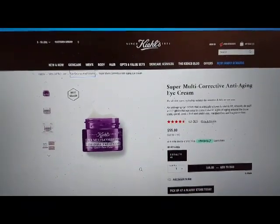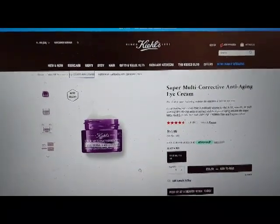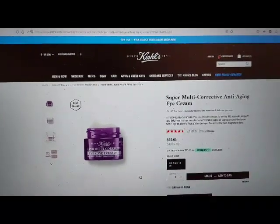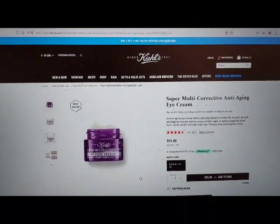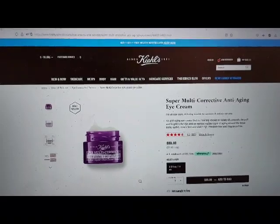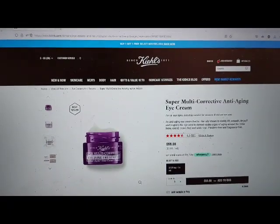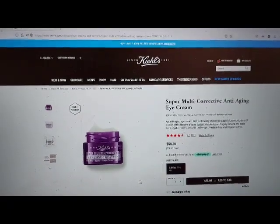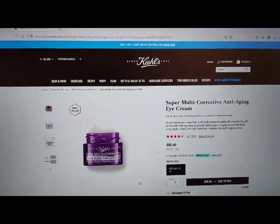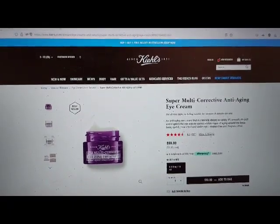Eye creams and serums link. Main landmark clickable, 4.5 out of 5 stars. Write a review — opens pop-up.